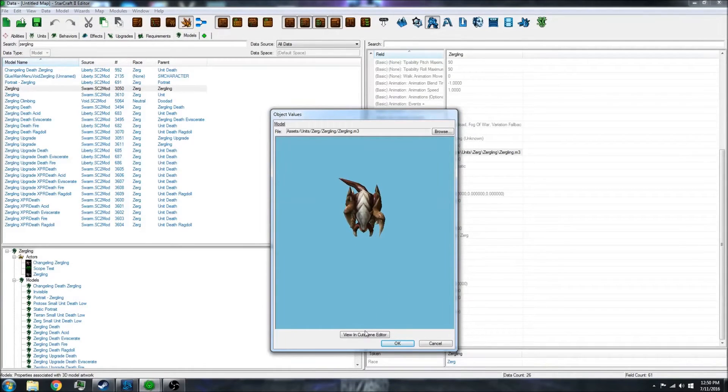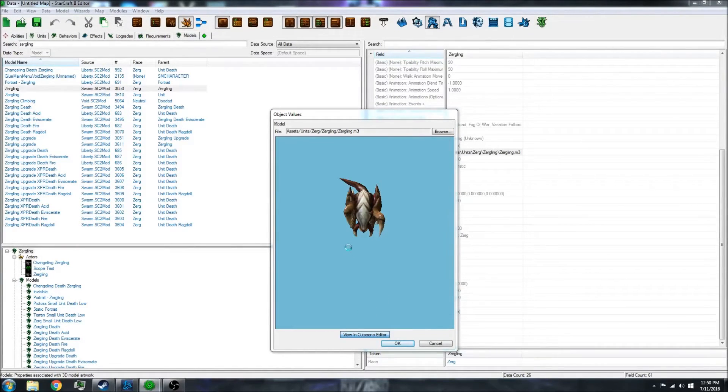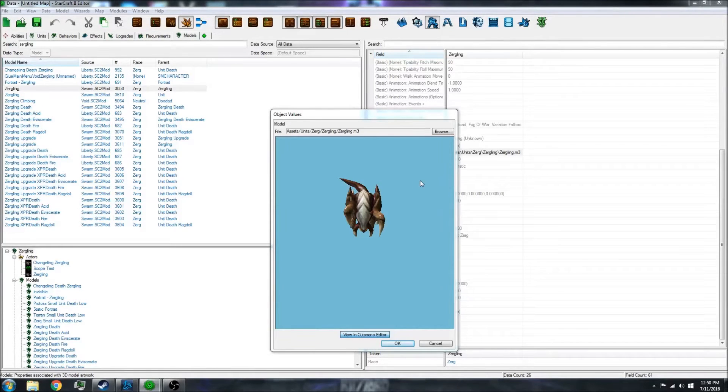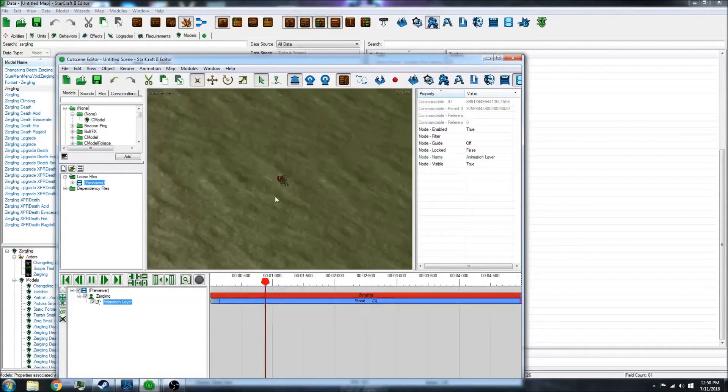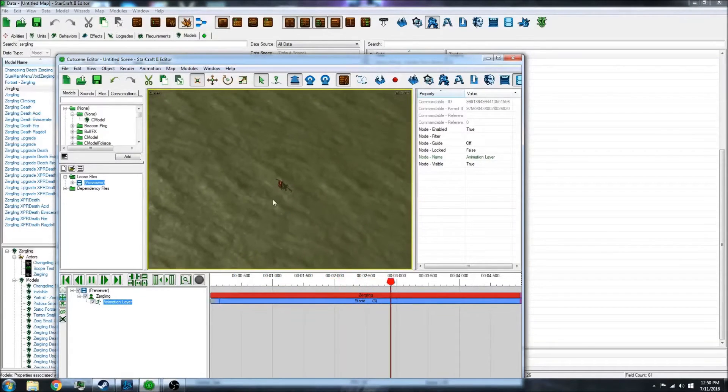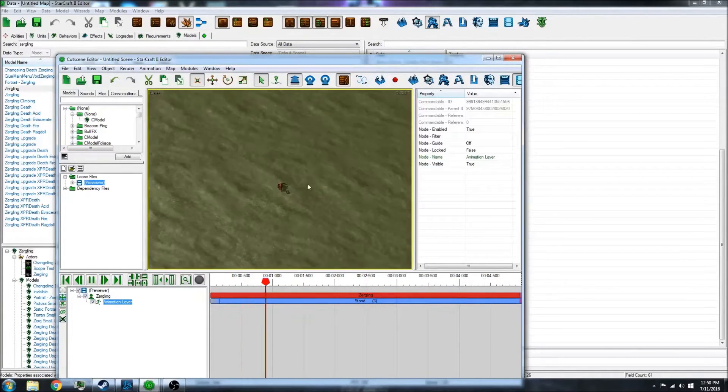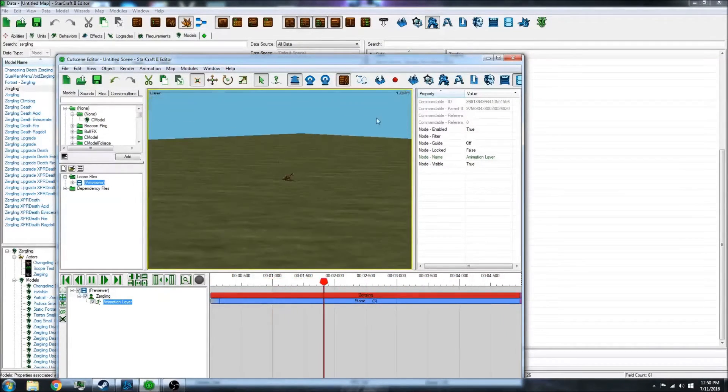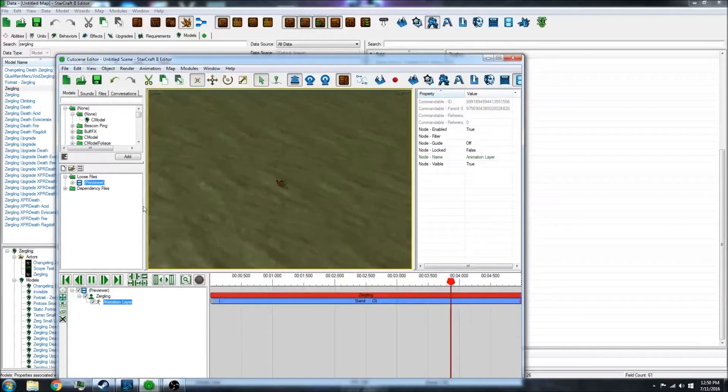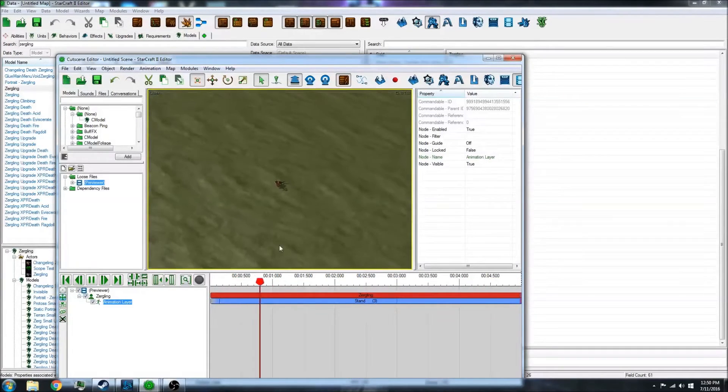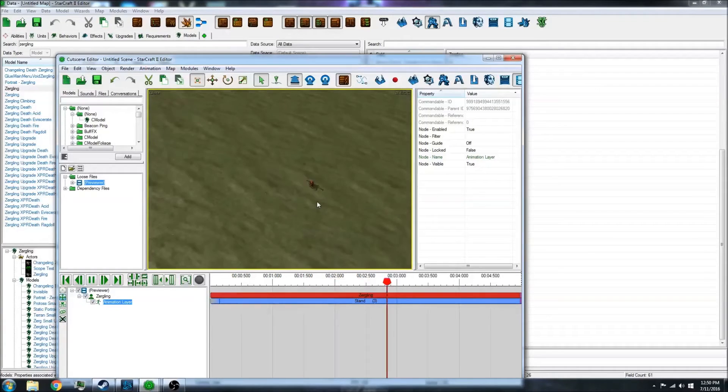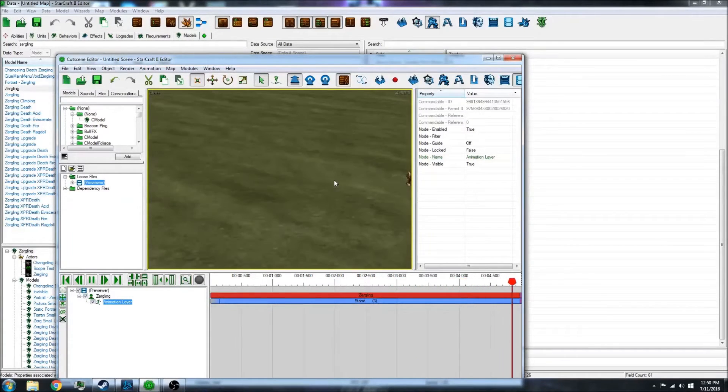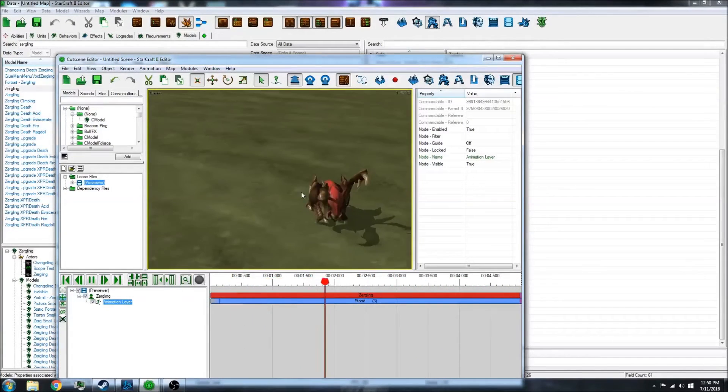You can view that in the cutscene editor once it loads, and you can scroll around just like a normal terrain editor. You can press control to turn the screen like this, right click to move around, zoom in. That's the basic Zergling.